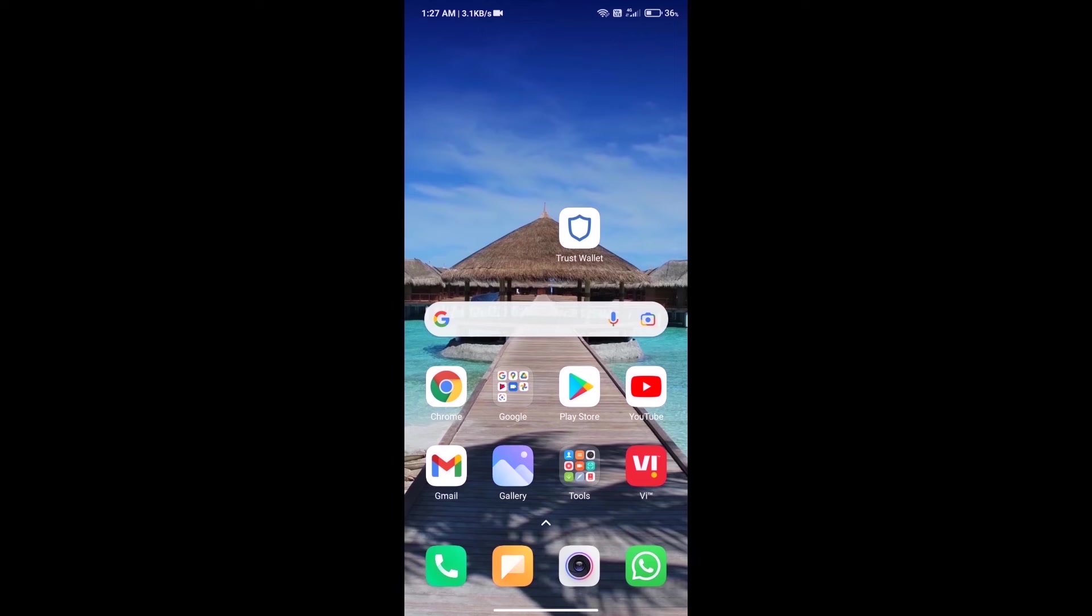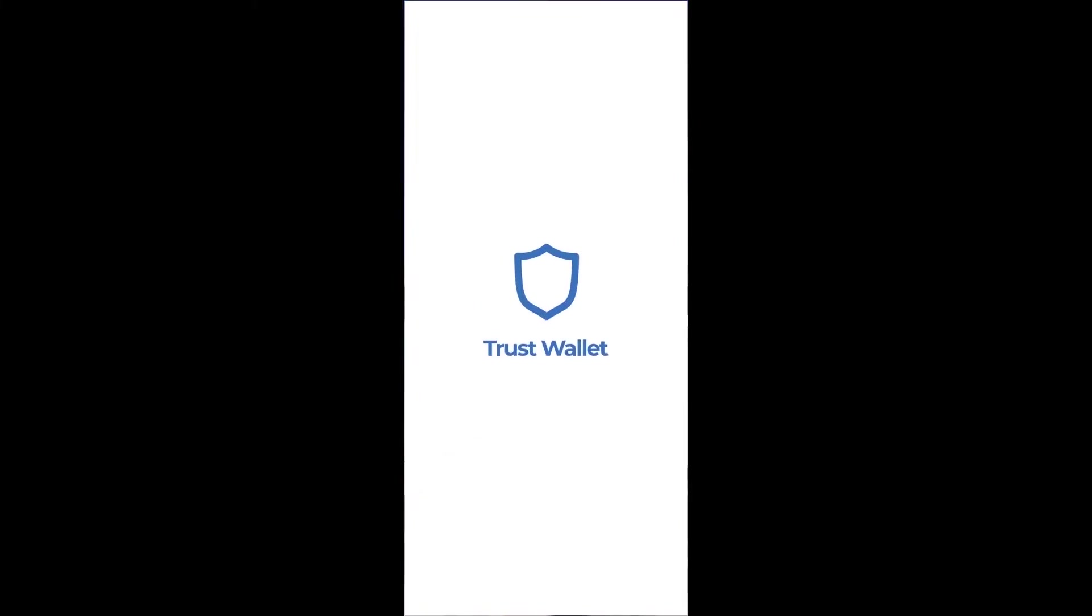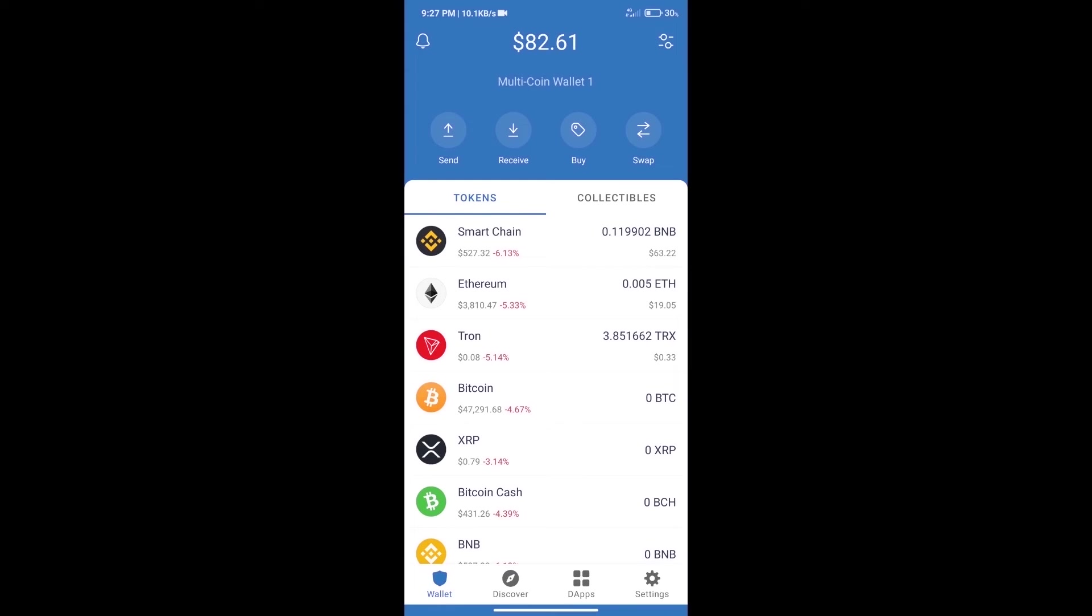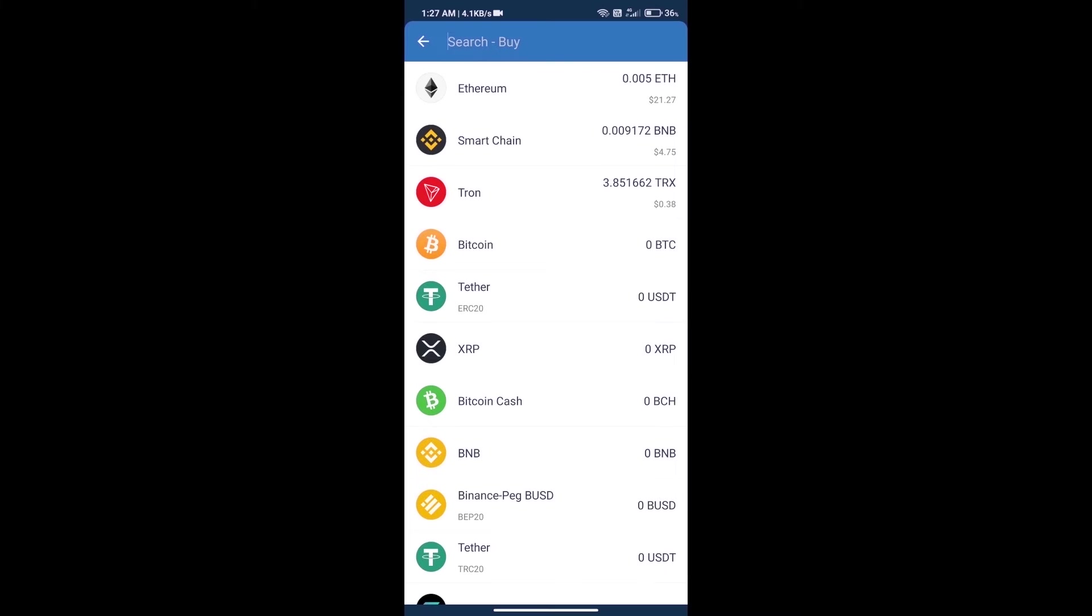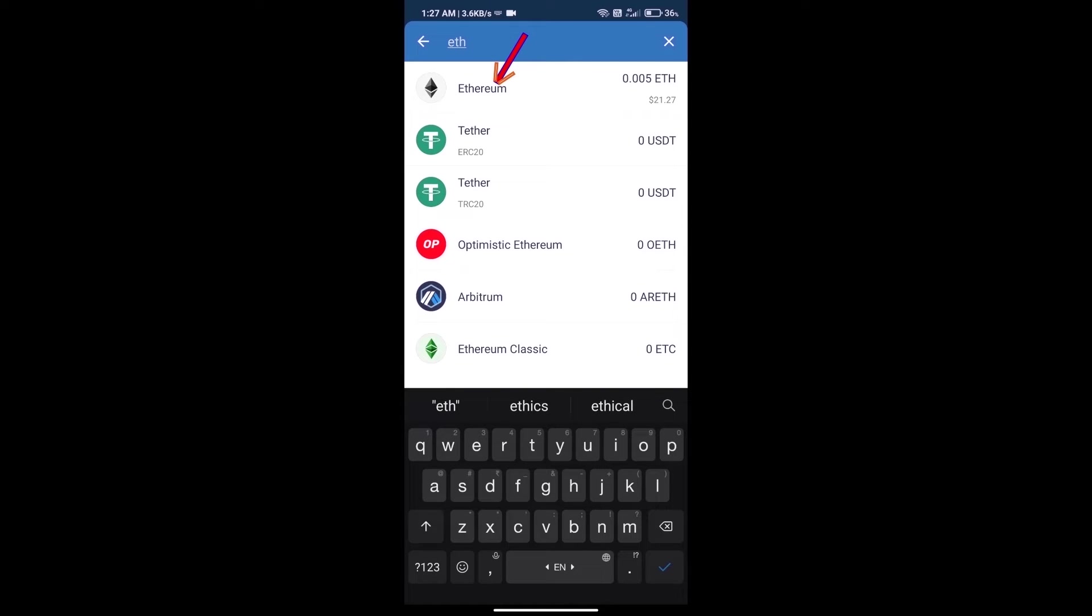Hello guys, today we will tell you how to buy Chronoli token on Trust Wallet. Firstly, we will purchase Ethereum blockchain. Click on buy button. Here we will search ETH and click on Ethereum.